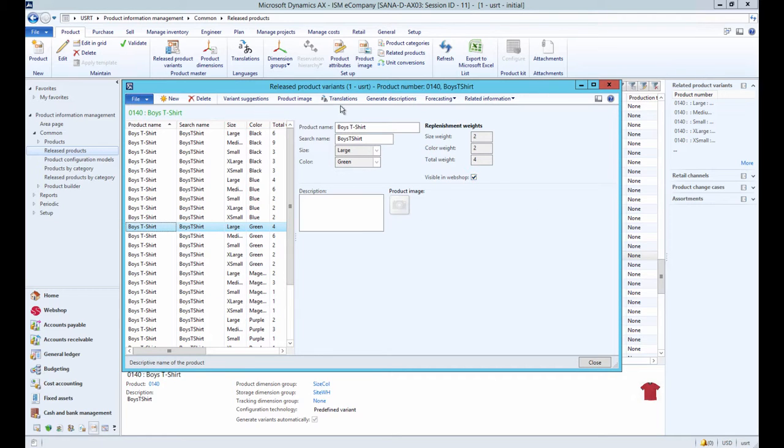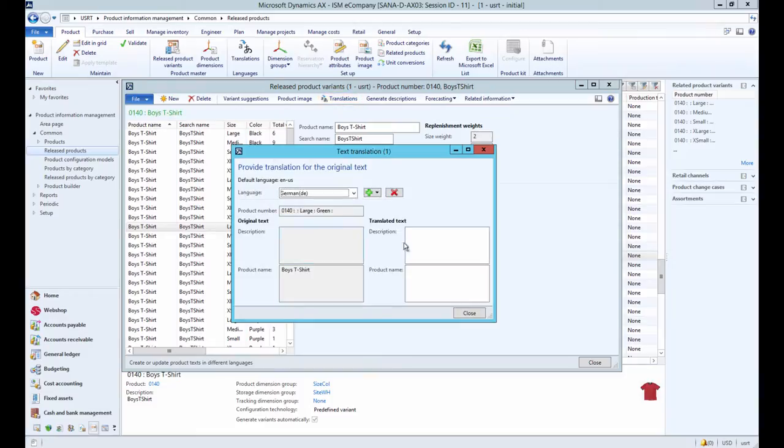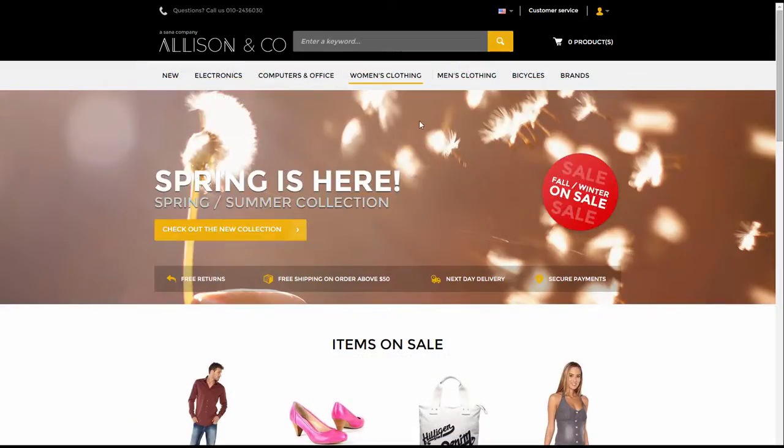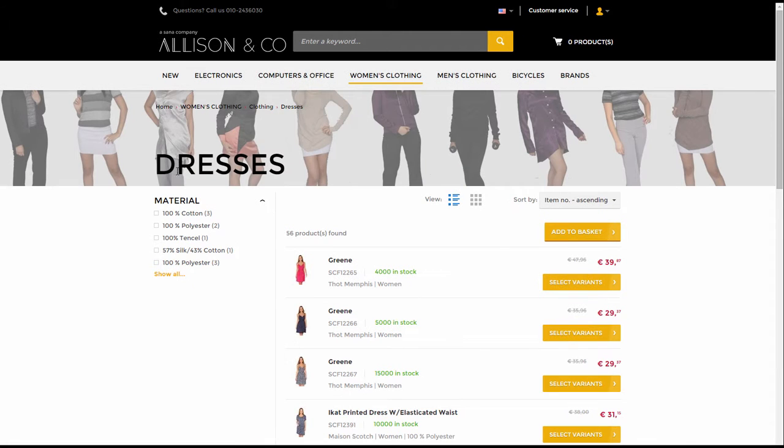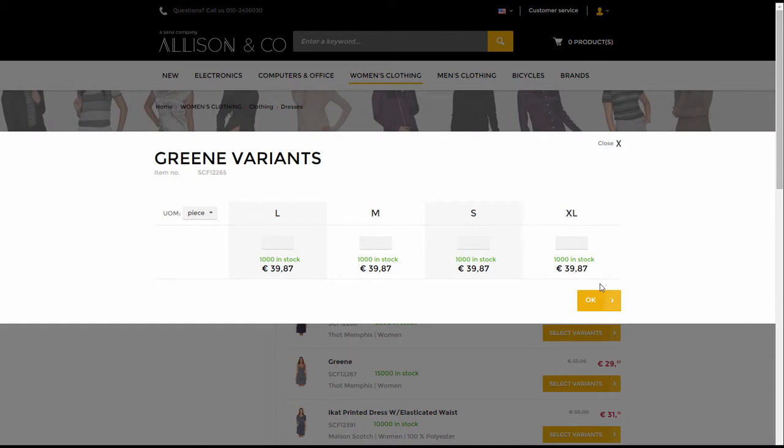You can also use translations to translate product variant names and descriptions into different languages. In the Web Shop, product variants can be presented either in the Matrix or drop-down display mode, depending on the page layout set in SANA Admin.